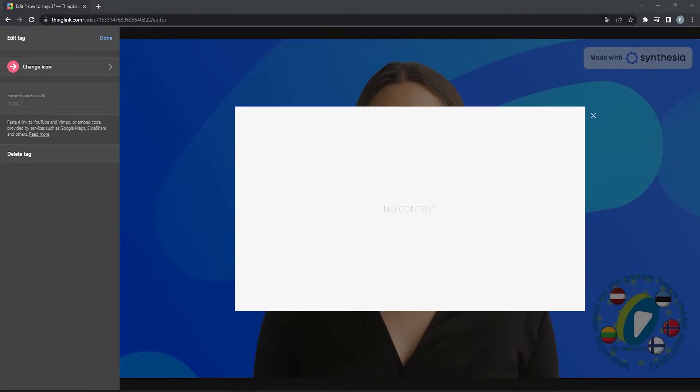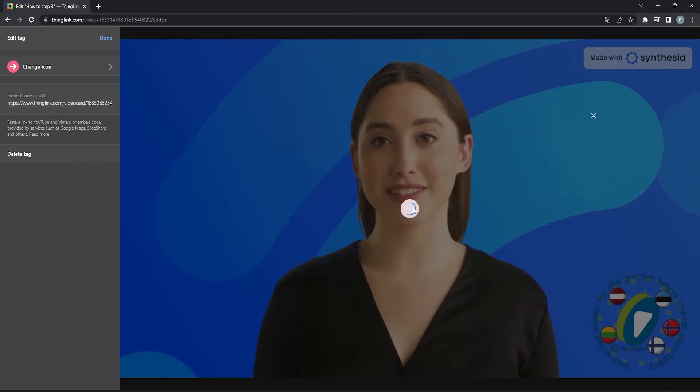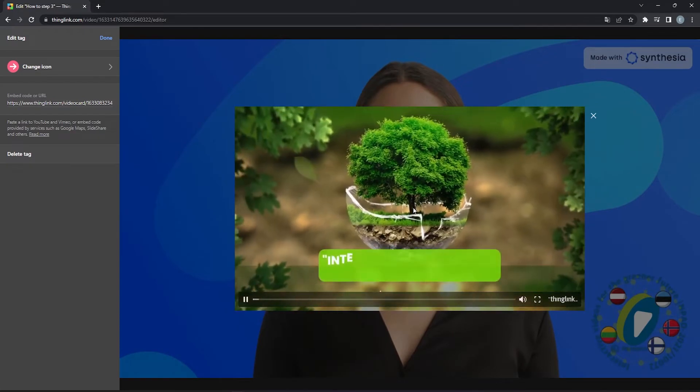This includes embedding videos from YouTube, Vimeo, or Flipgrid via a link. Here we paste a link to a video. We can check if the tag is working properly.